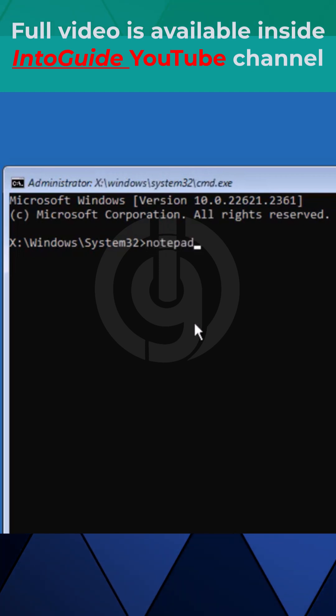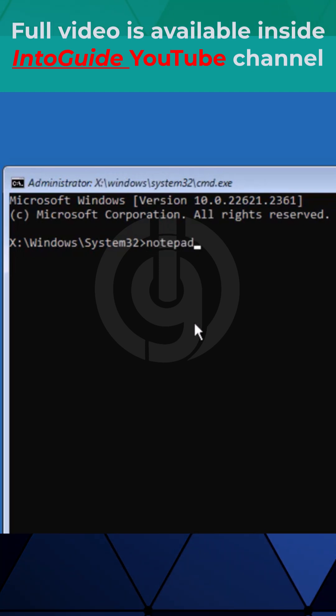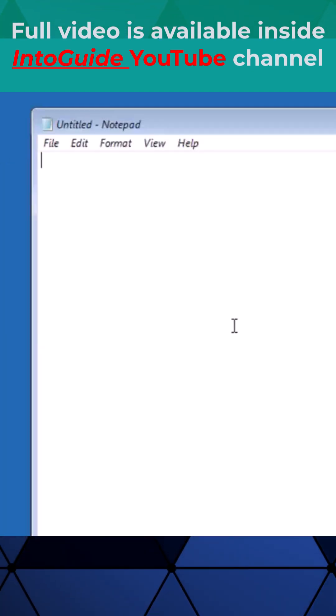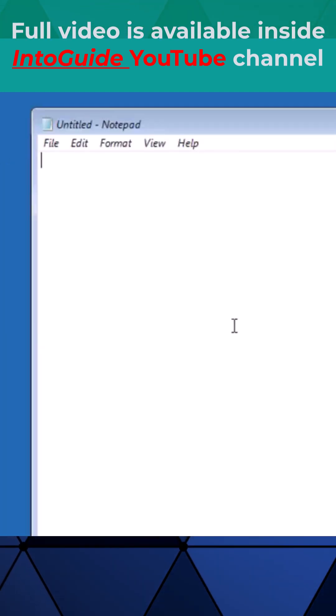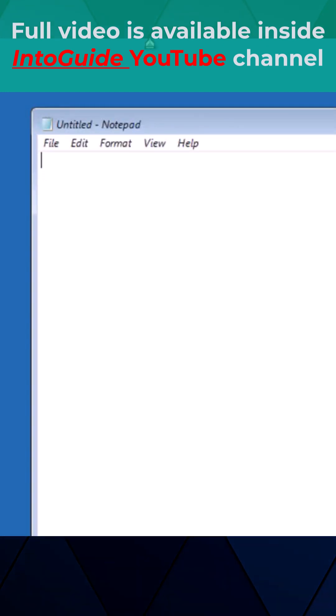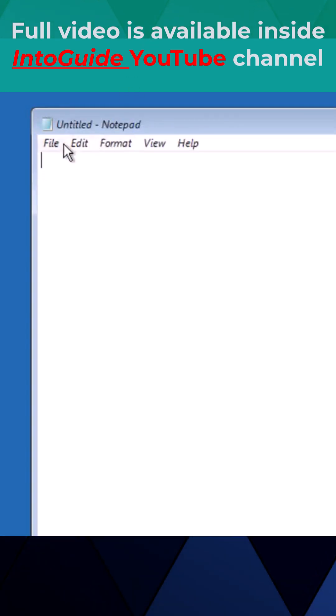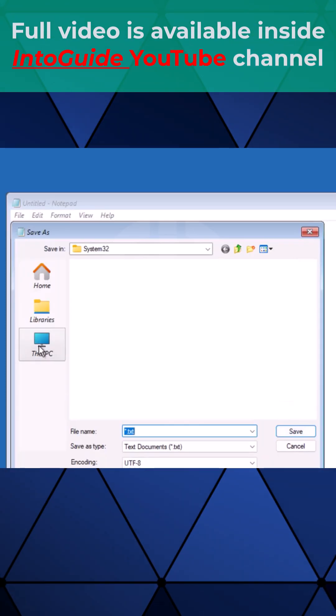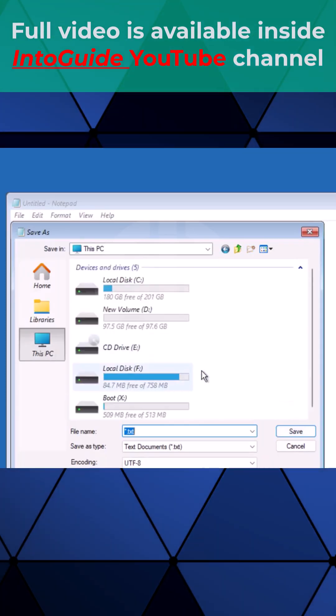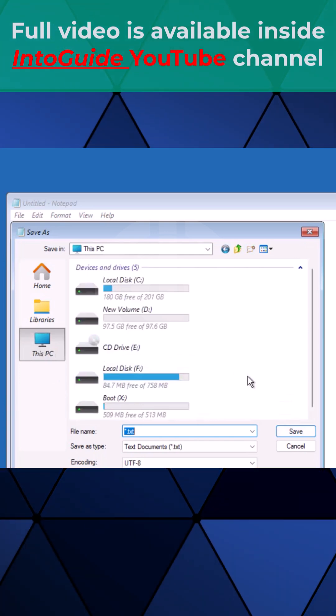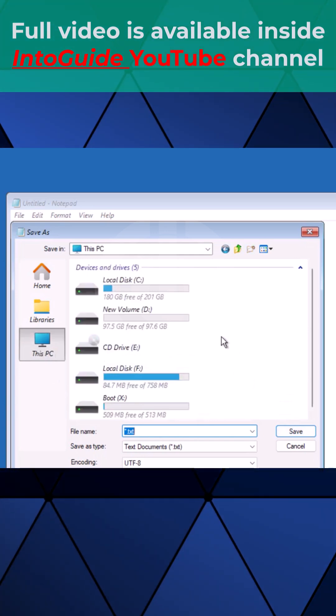You need to find the drive where Windows is installed. Click on file, click Save As, and go to This PC. From here you can see how many drives you have and which drive Windows is installed on.